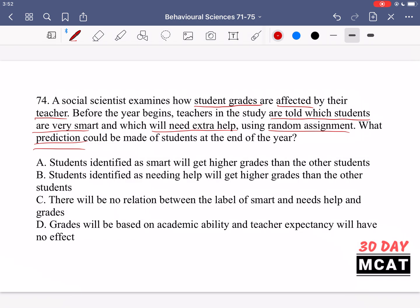So you could have someone who's not great at the subject, but the teacher is told they're very smart. Based on research in sociology, there is evidence that the perception a teacher has will begin to change their delivery of teaching and the delivery of material, which changes how the student learns and the marks they eventually get. Based on the initial belief the teacher has about the student, that's going to affect the student's eventual outcome. So option A is correct — students identified as smart will get higher grades, because those students probably received a better and different style of teaching.